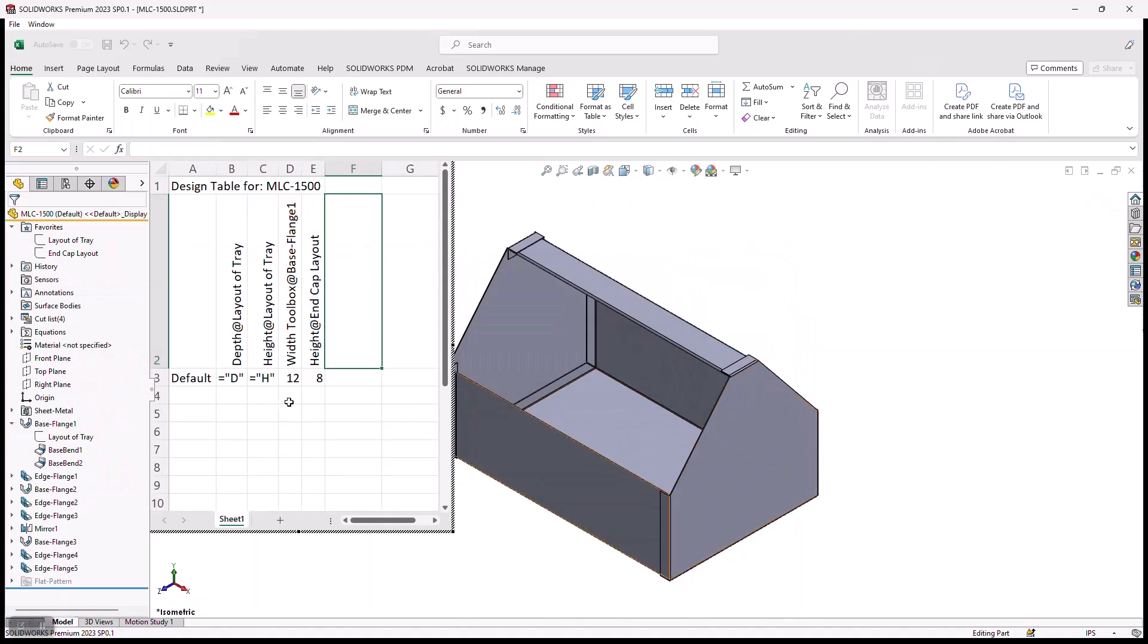What SOLIDWORKS is going to do, it's going to start an Excel table for me, and it's going to put those values in columns, and it's going to give me the ability to add more rows to these columns. Every time I add a row, it's going to add what we call a configuration.